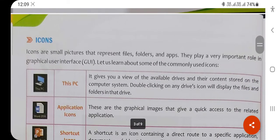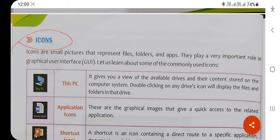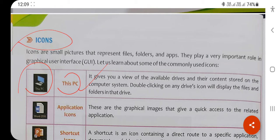What is an icon? An icon is the representation of a particular application or software in the form of a picture. By seeing this picture, you can recognize which application it is. For example, the This PC icon looks like a laptop or computer. Clicking it opens files, folders, and drives. Icons are a picture representation of a particular file, folder, or application.